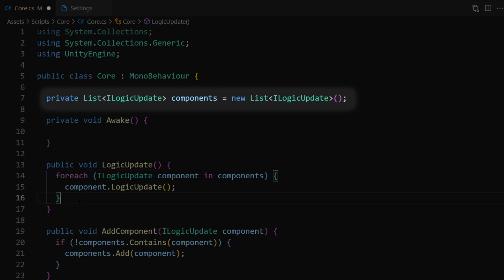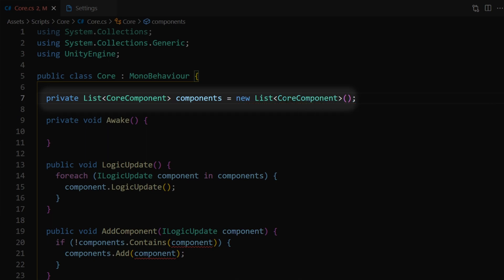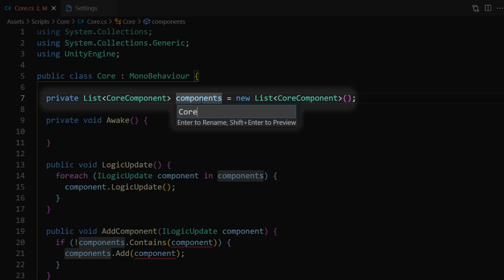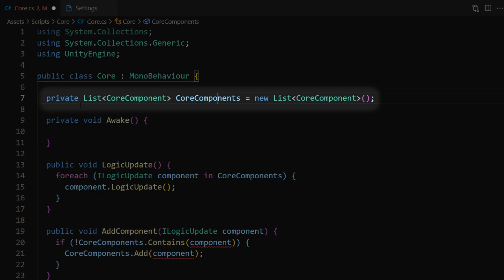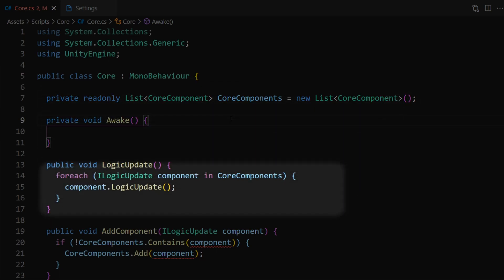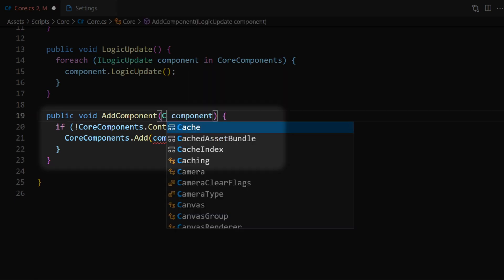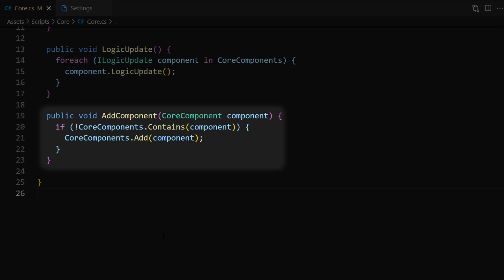In the previous part we created this components list. The purpose of this list was to store a reference to each one of the core components and was used to call the logic update function on each one of those components. So let's reuse this list. Instead of the type being ILogicUpdate let's change this to CoreComponent. I'm also going to rename the list to coreComponents. One final thing — after private we're going to add readonly. This keyword helps protect the list during runtime and stops us from accidentally reassigning the list to a different list.